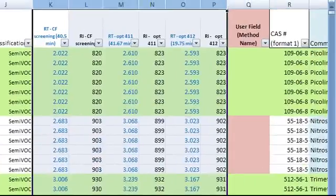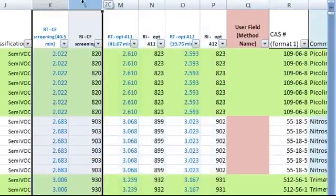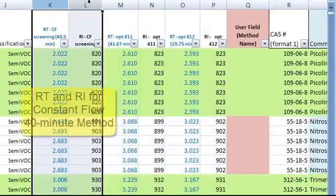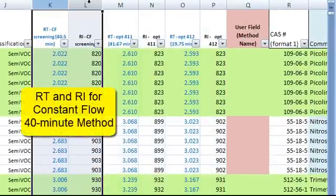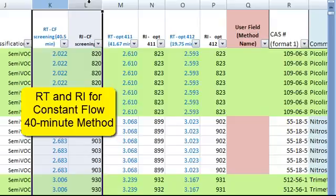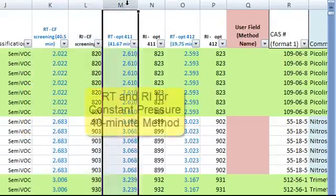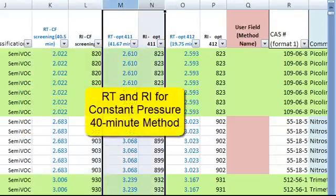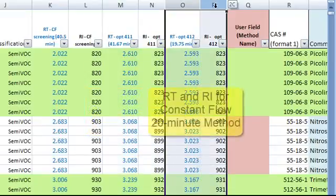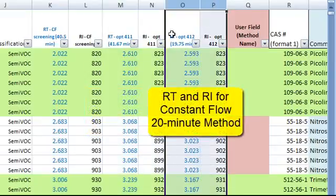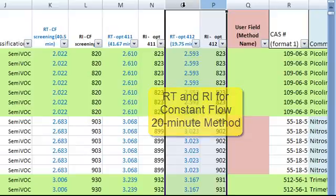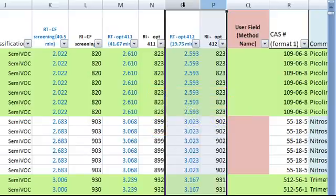These two columns are the retention times and retention indices for the constant flow 40 minute method. These two are the constant pressure 40 minute method. These two are the constant flow 20 minute method. This table is currently sorted according to the retention times of this method.